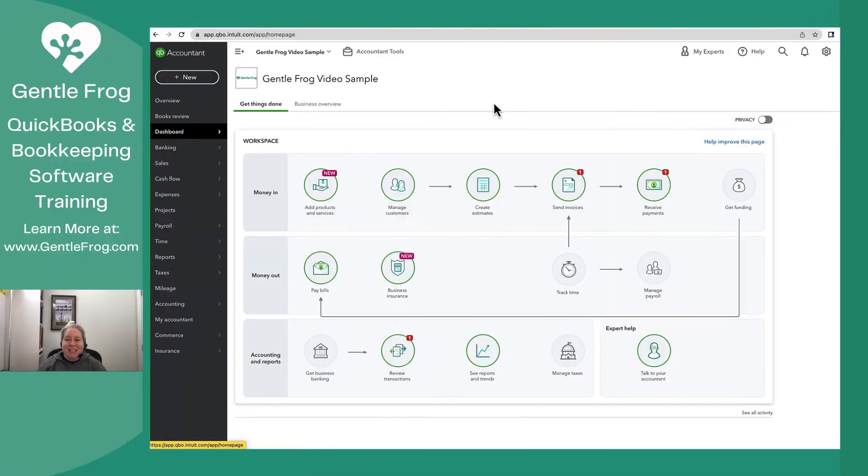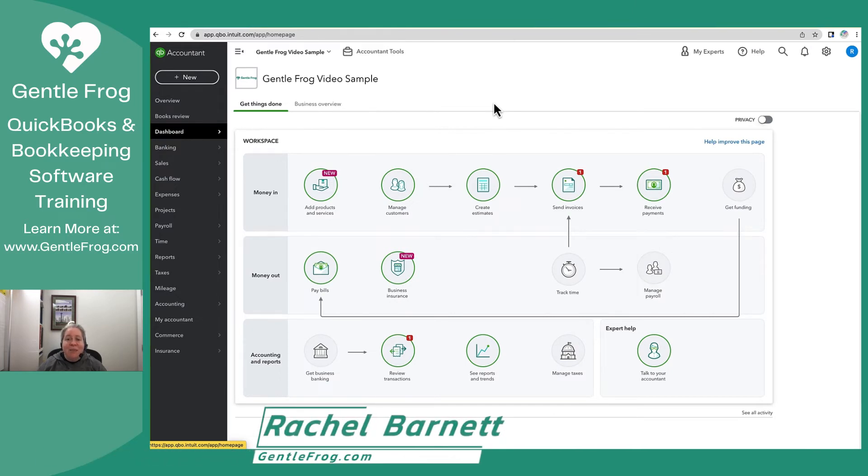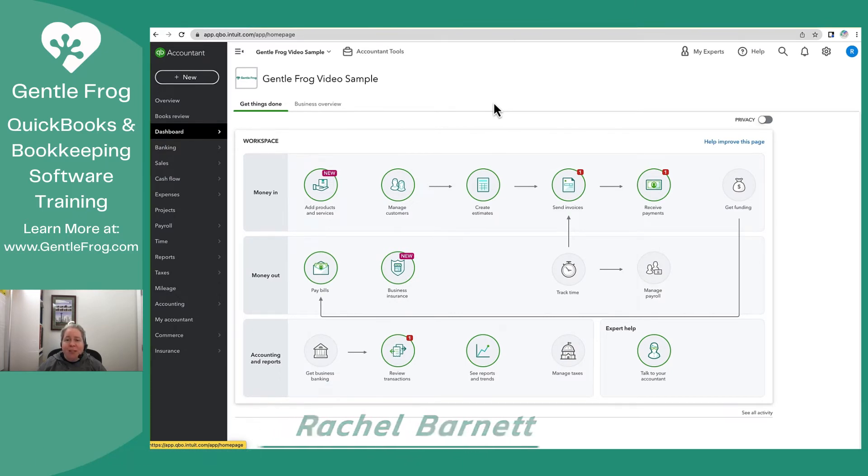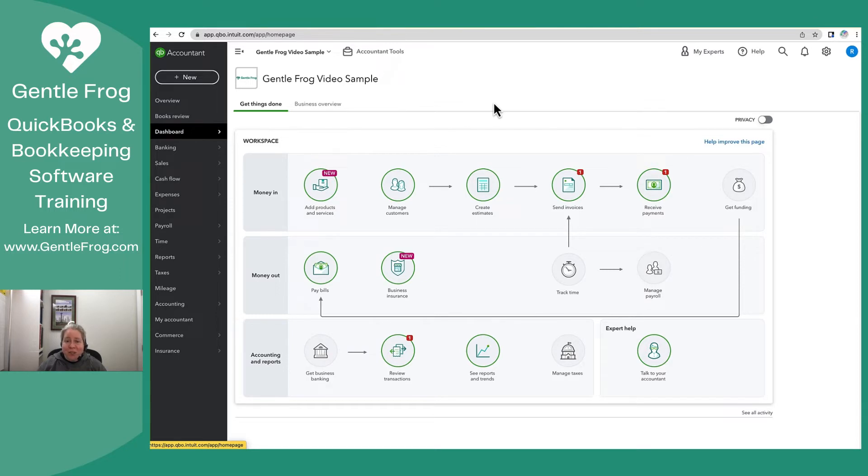Hi, this is Rachel Barnett with GentleFrog. In this video, I'm going to show you how to connect your PayPal to QuickBooks using what I'm going to call the regular way and not PayPal Connect. The point of this is to show you there's a second way to connect your PayPal to QuickBooks. So let's do it together.